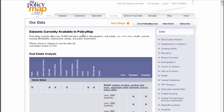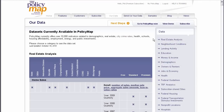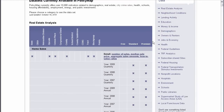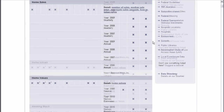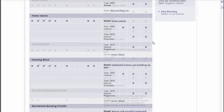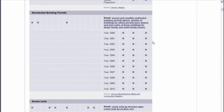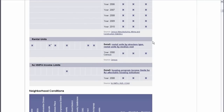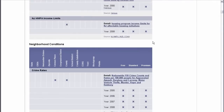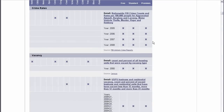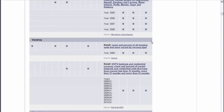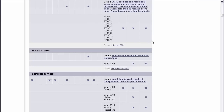Browse through the Our Data tab to see a detailed summary of all that is available, and you'll see why we believe PolicyMap is the most comprehensive, relevant, timely, and accessible data warehouse online today.